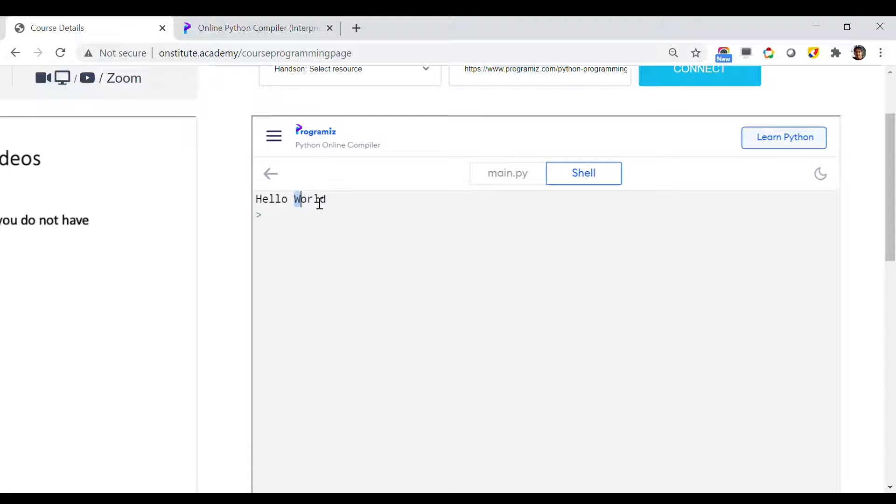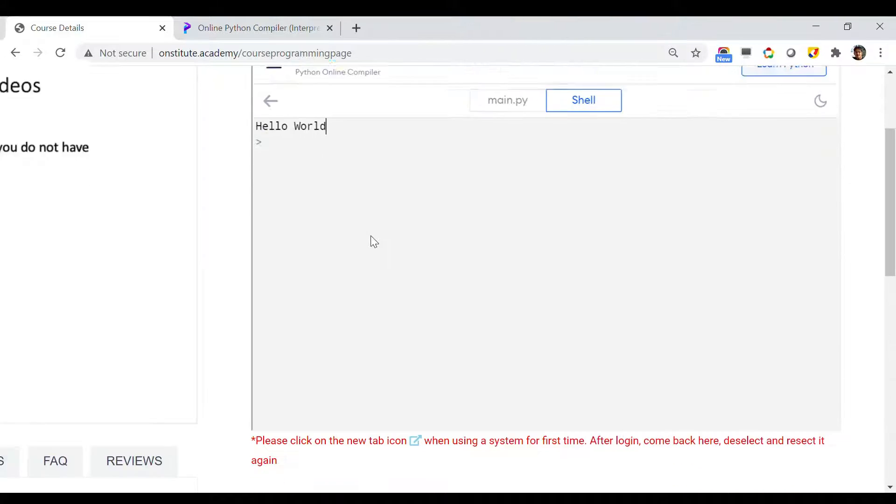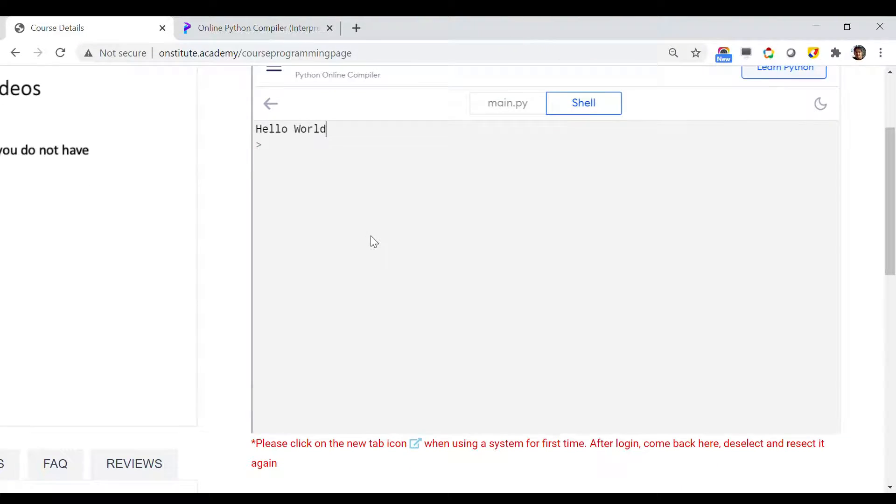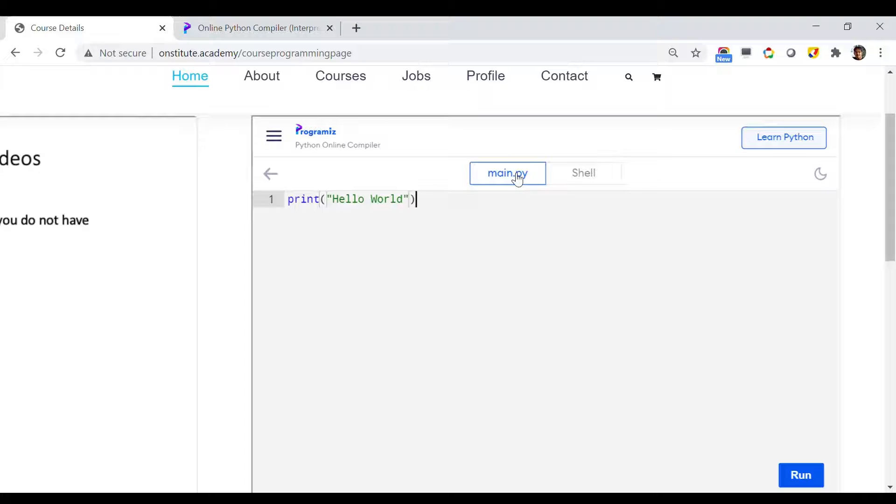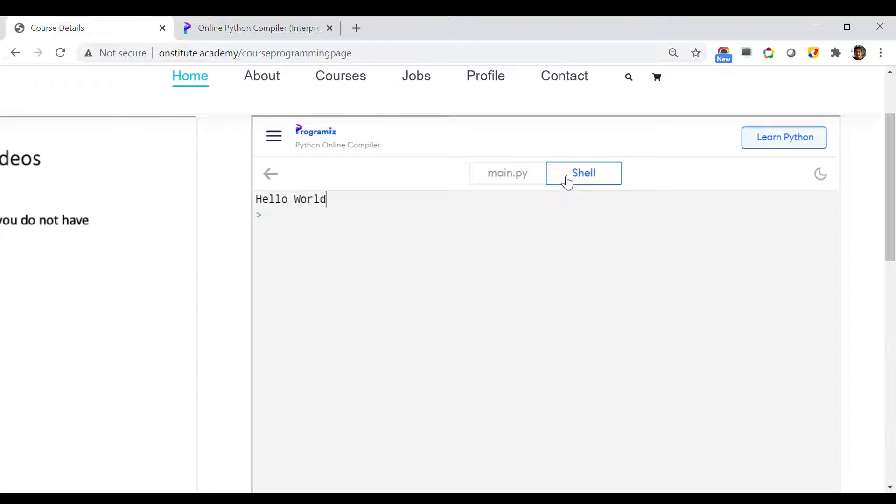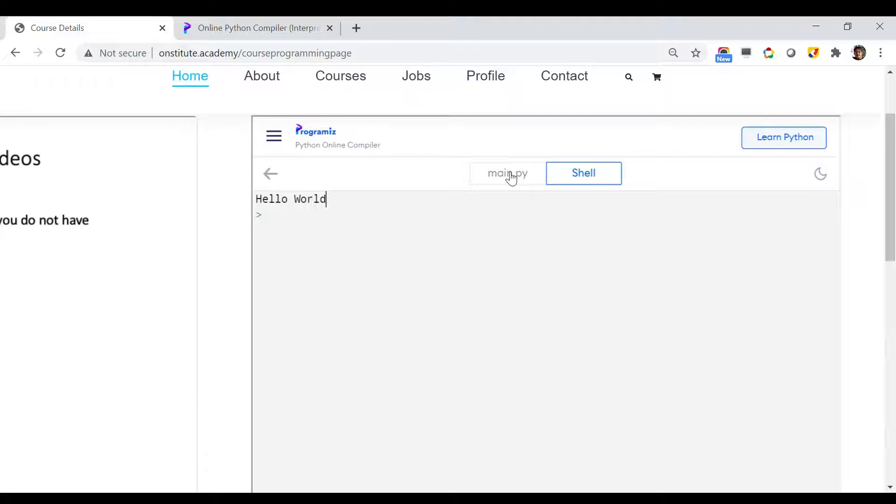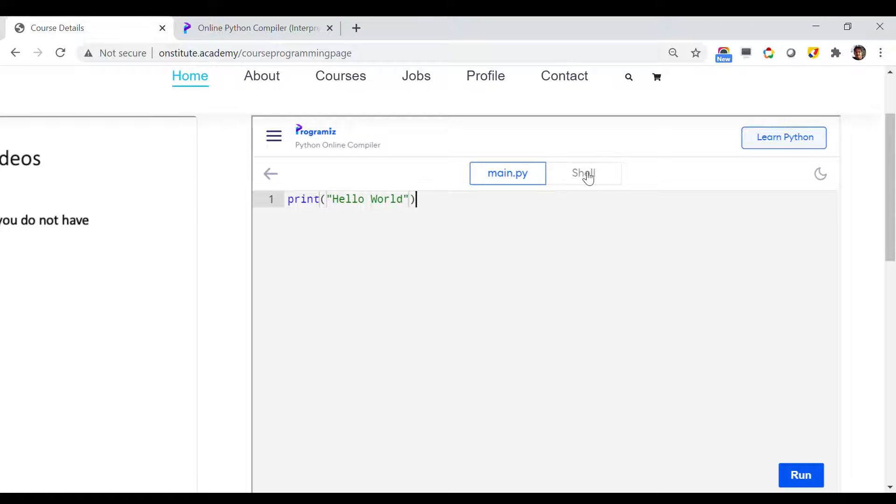Once I have written this, I can just click on Run button and it will run the program for me. As you can see, Hello World has been printed. You can easily switch between this program and see the output utilizing these two tabs: main.py and shell. Main.py to check your code and shell to check the output.